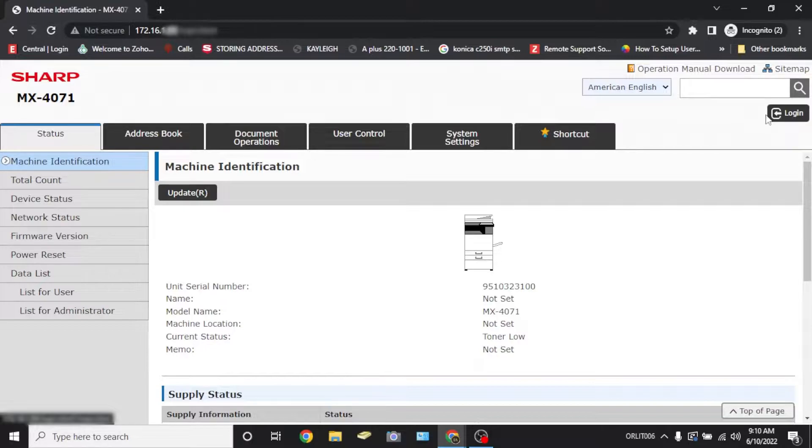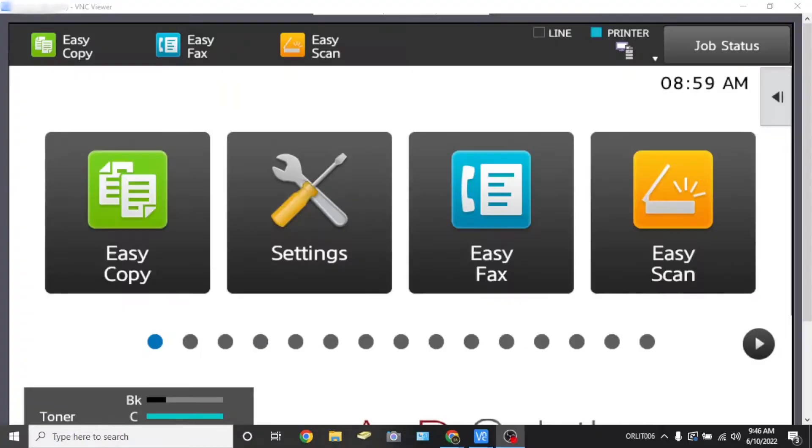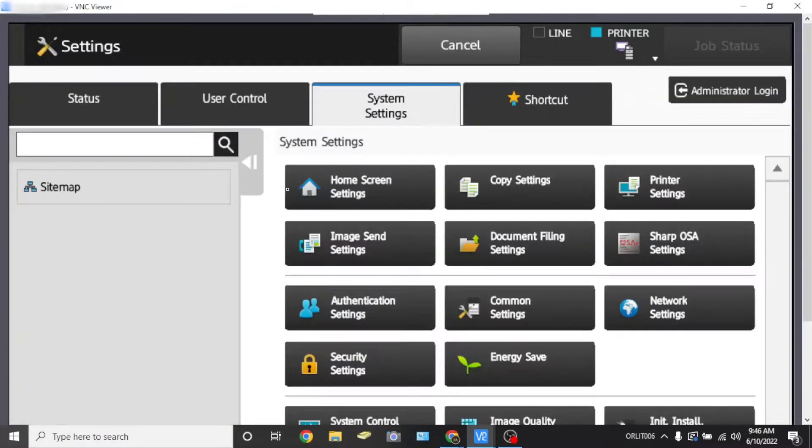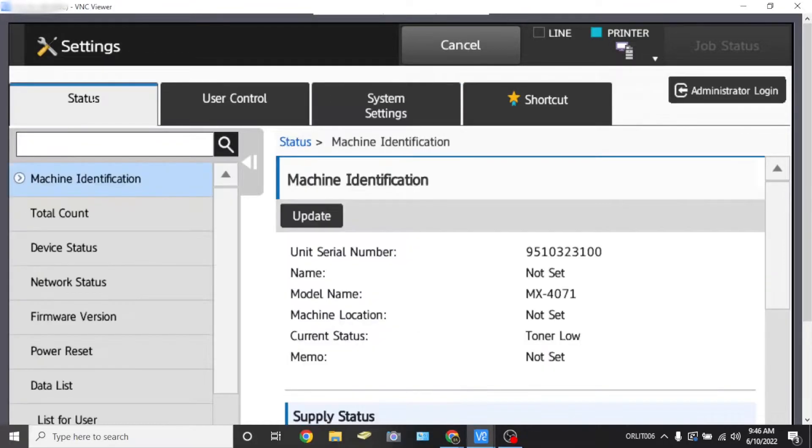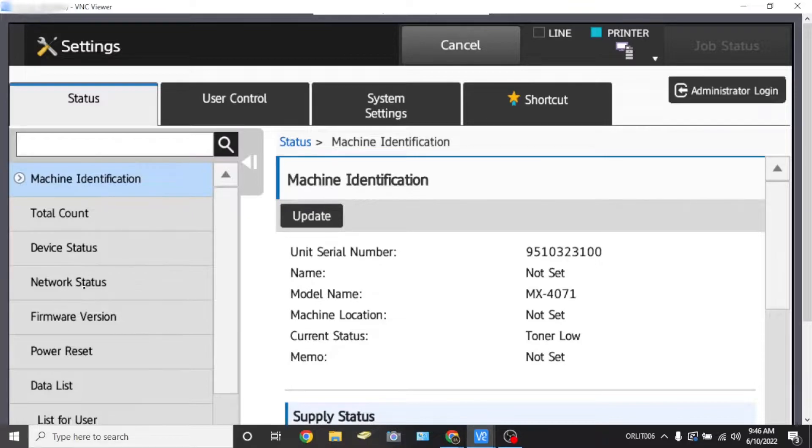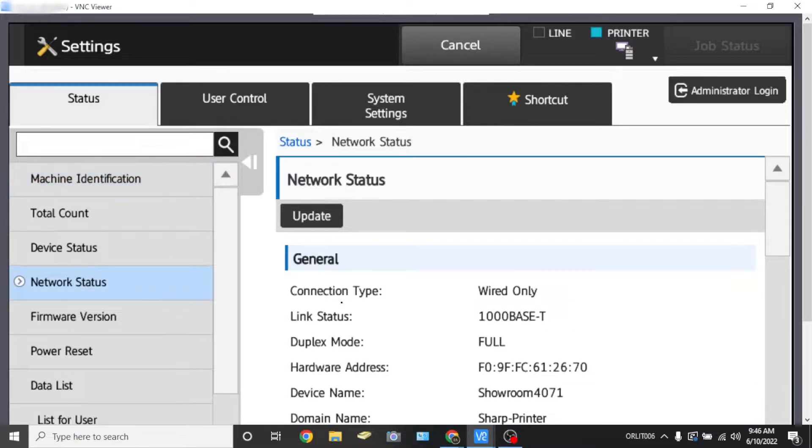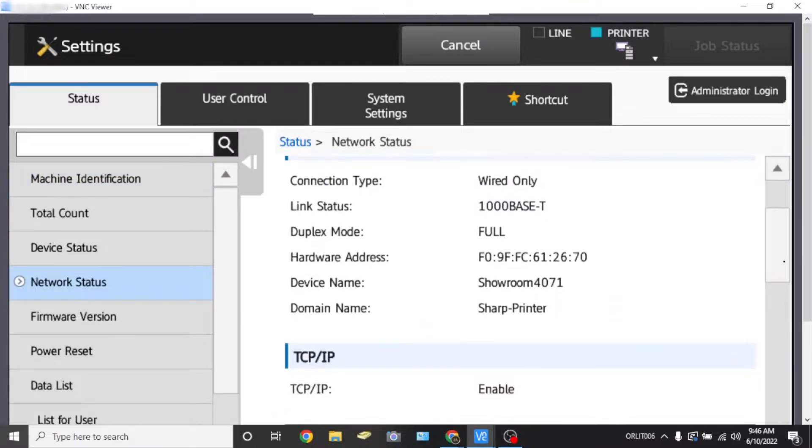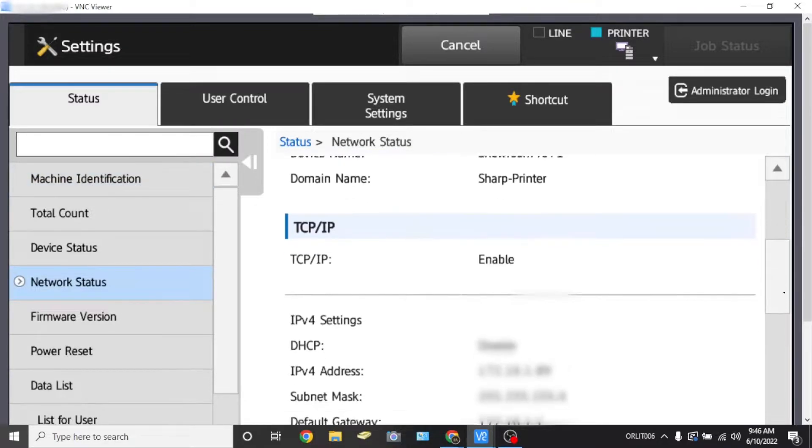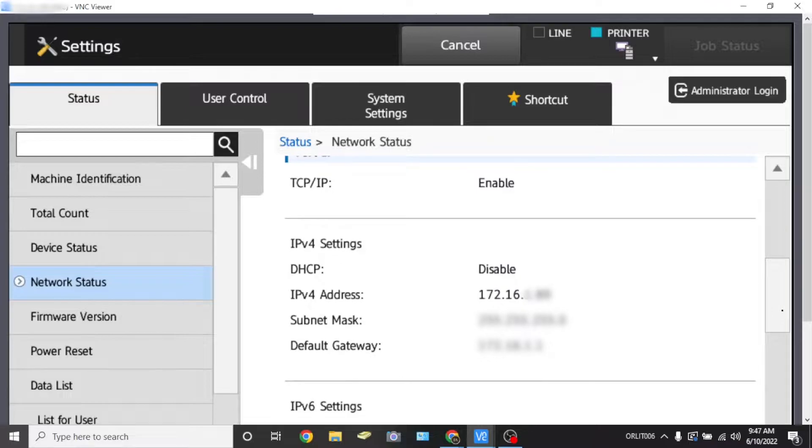Before we get started, you'll need to find your MFP's IP address. To do this, walk up to your MFP and find the settings icon. On the upper left, select status, go down to network status, and then scroll down and look for IPv4 address. This will be your device's IP address.